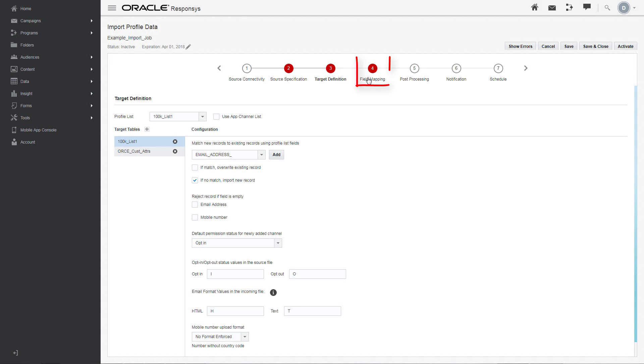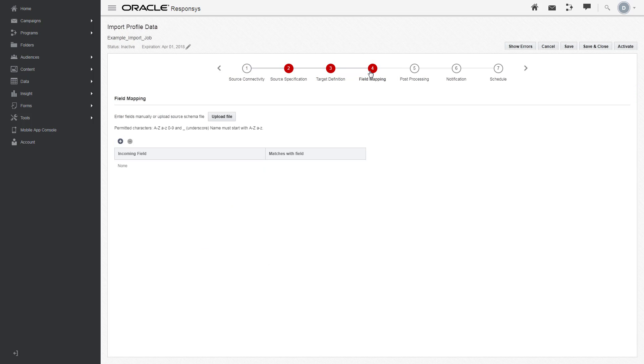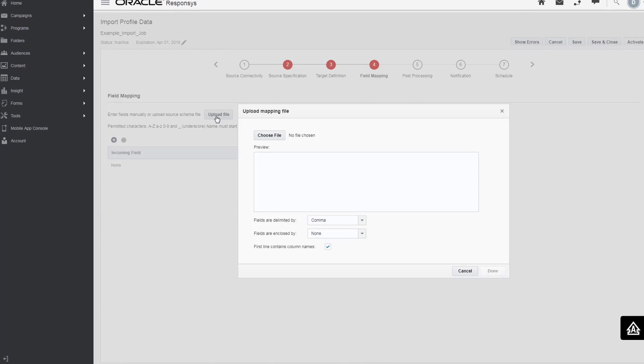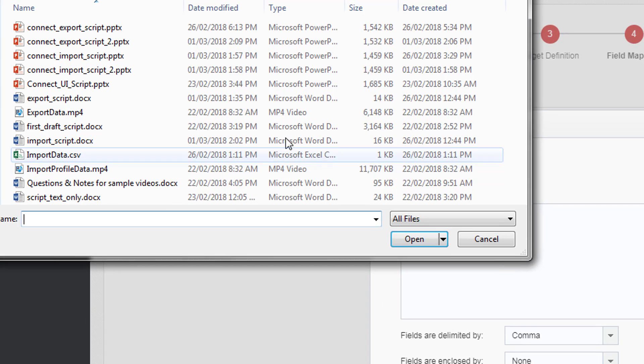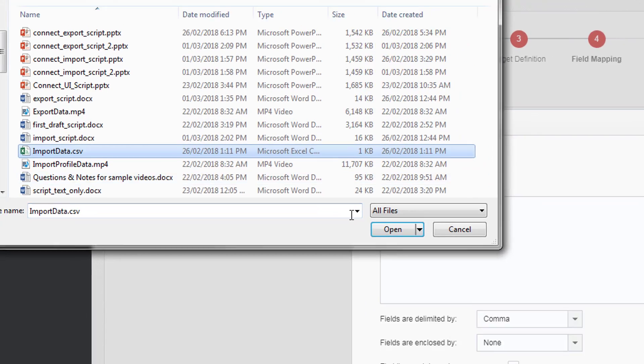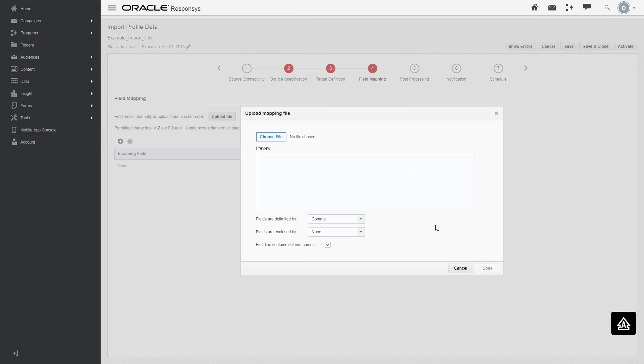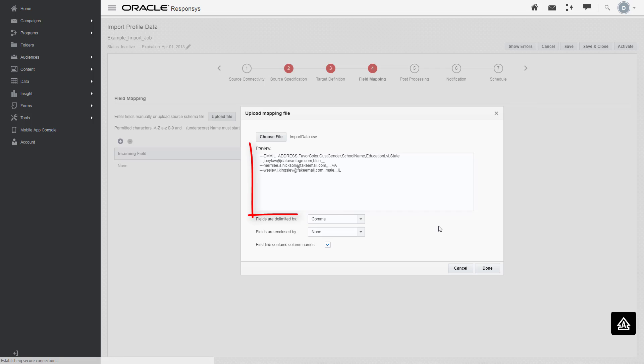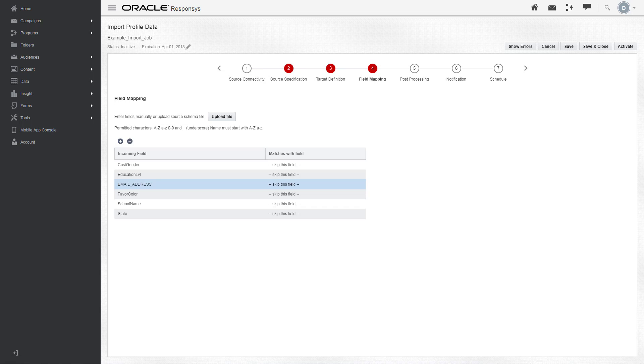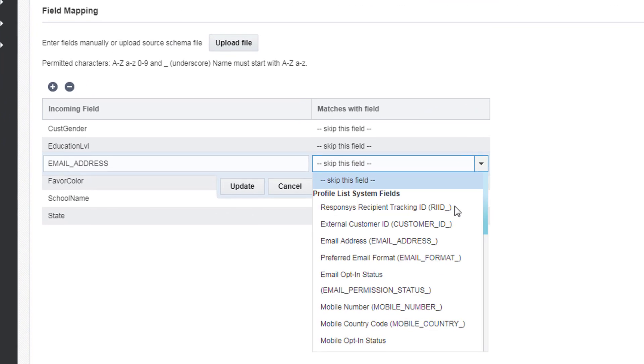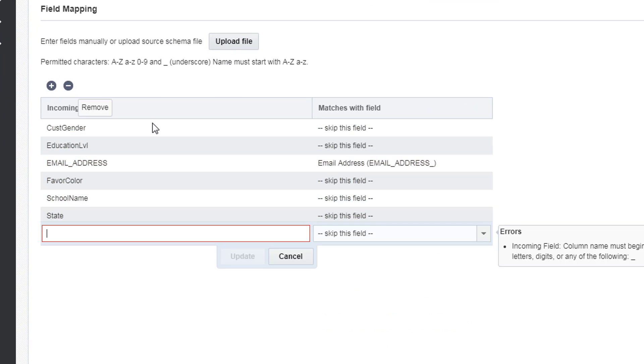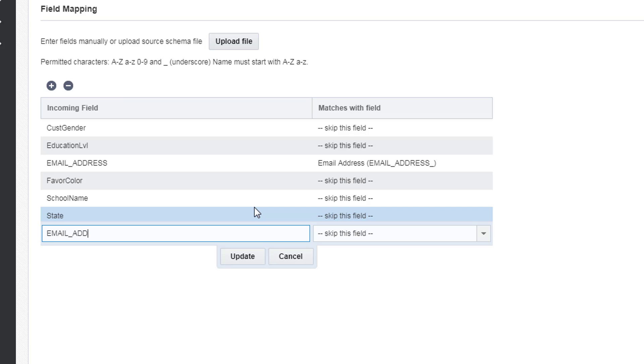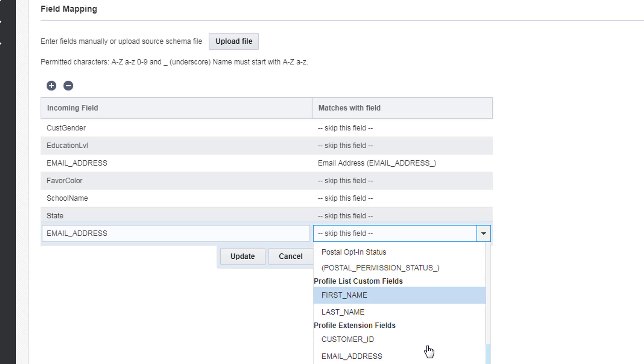In field mapping, you'll match fields from your imported file to fields in your tables. Click Upload a file and select a file with the fields you want imported. The files details are displayed. Map email address as the merge key for the profile list and PET.